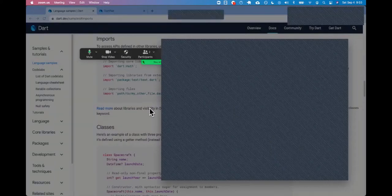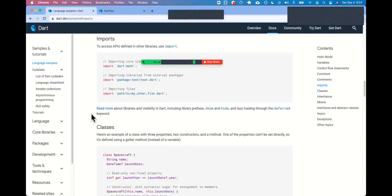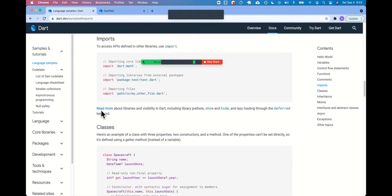All right, Jim, we are live and back on the Dart Language Samples. How are you doing? I'm doing pretty well this Saturday morning. How are you?